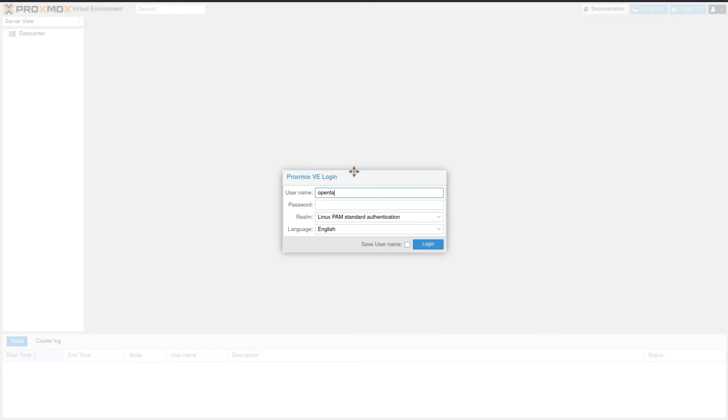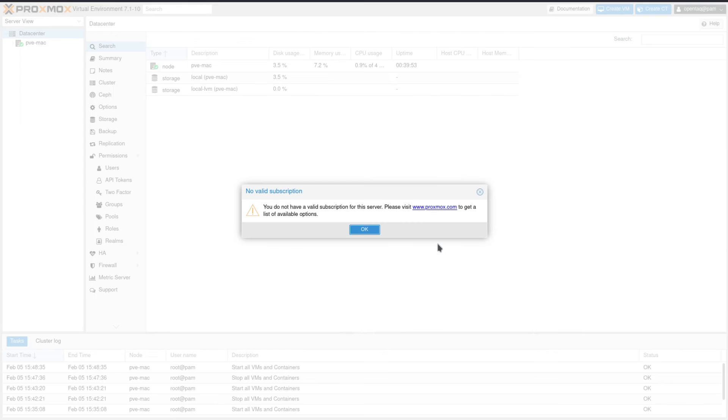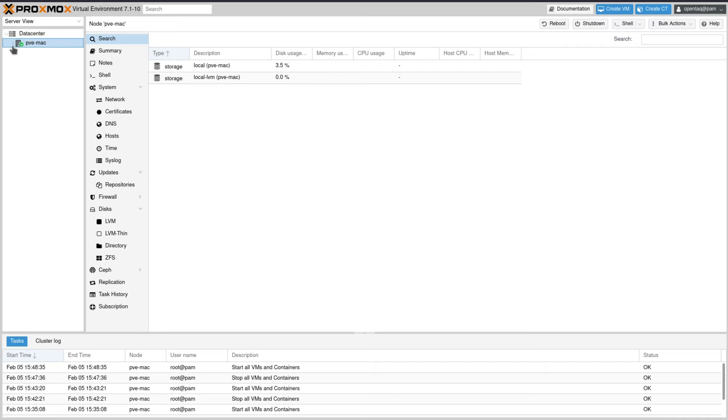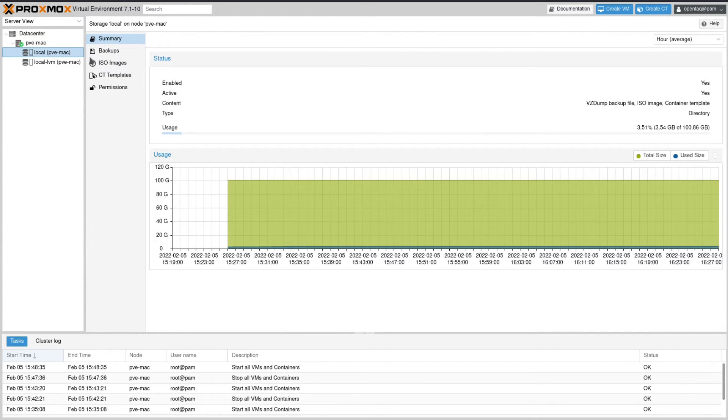Now we can open our web frontend and log in there and just ignore the error message. We don't have a valid subscription—we know about that. On the left side expand the PVE MAC entry and select local.